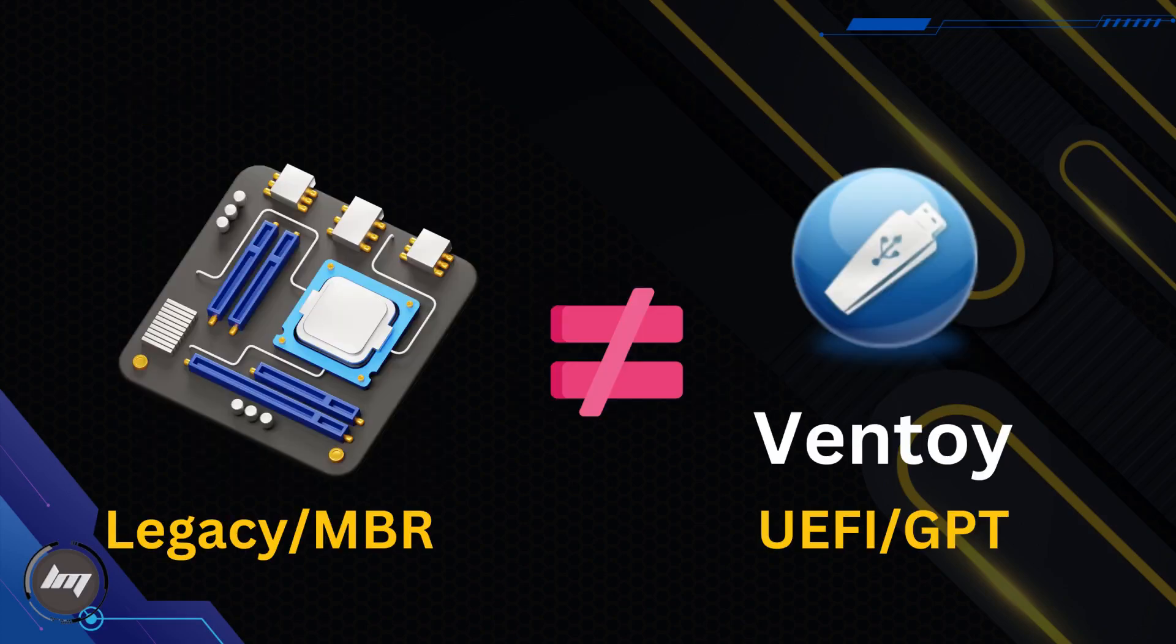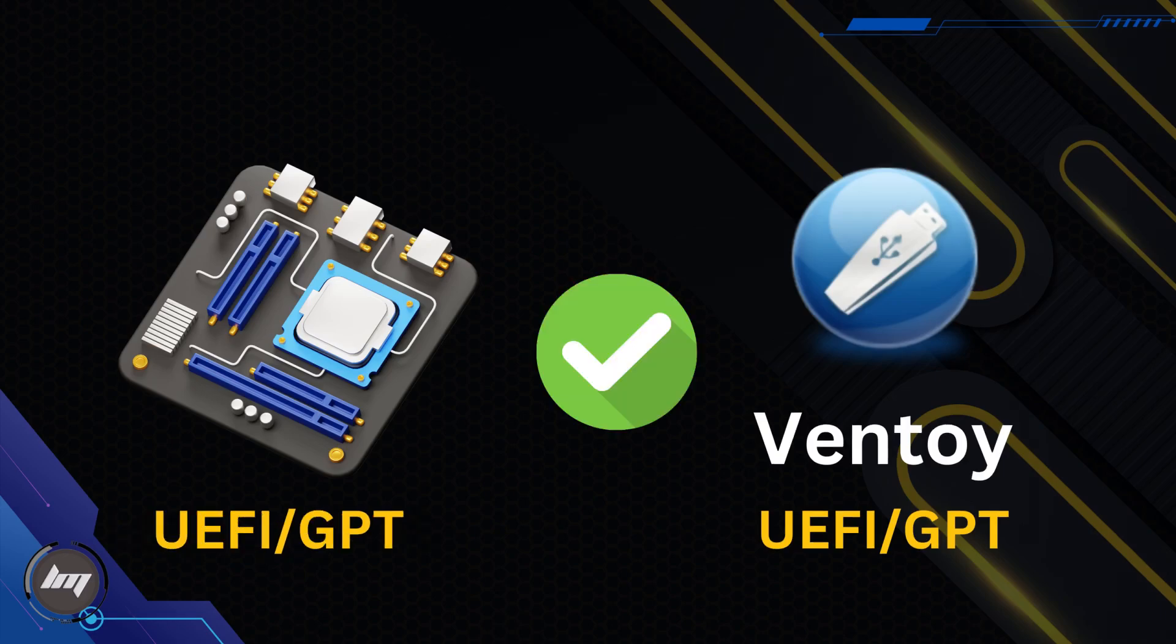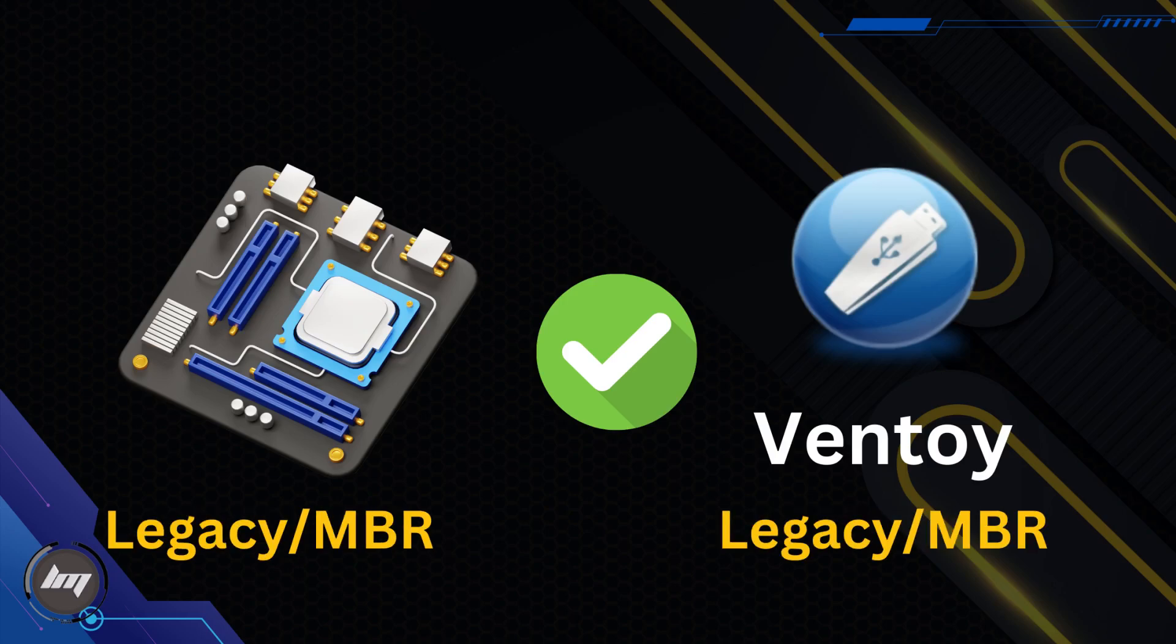Every computer has different BIOS. If your computer has legacy or MBR BIOS and you formatted the Ventoy USB to UEFI or GPT, you will not be able to boot from the Ventoy USB. Make sure that you match the partition scheme of your Ventoy to your target machine. If you have legacy BIOS computer, then set the partition scheme of Ventoy to MBR respectively.